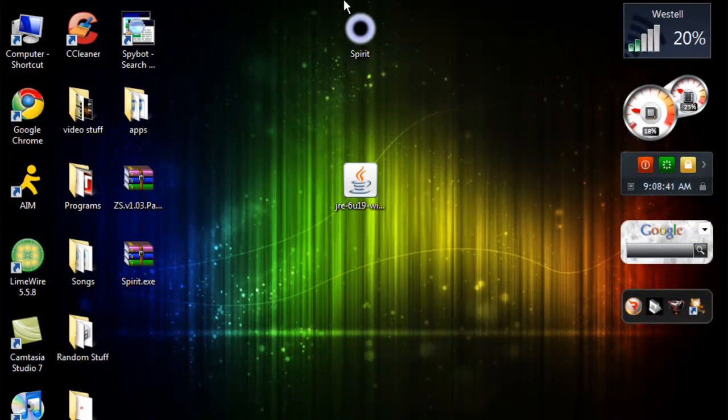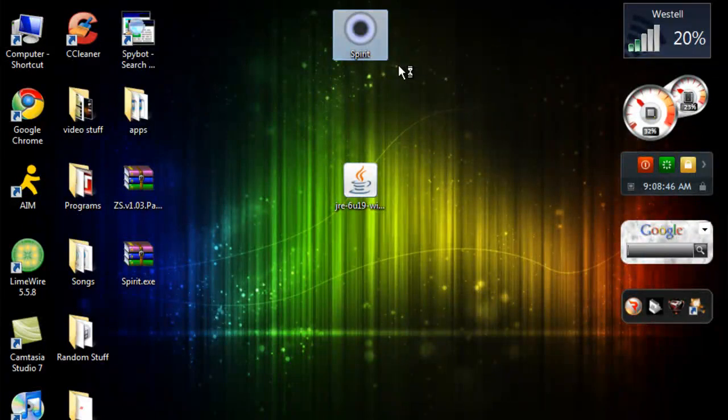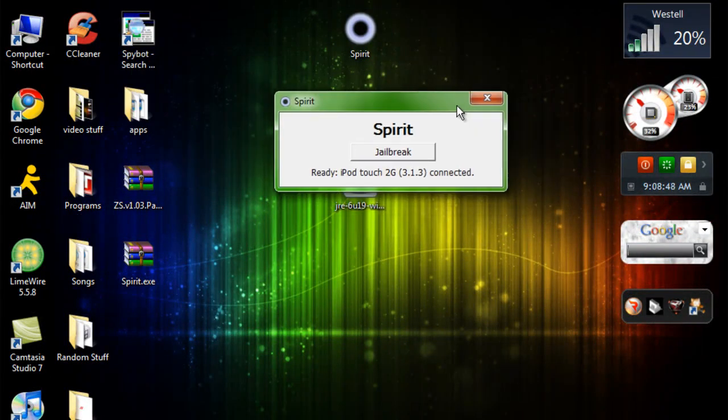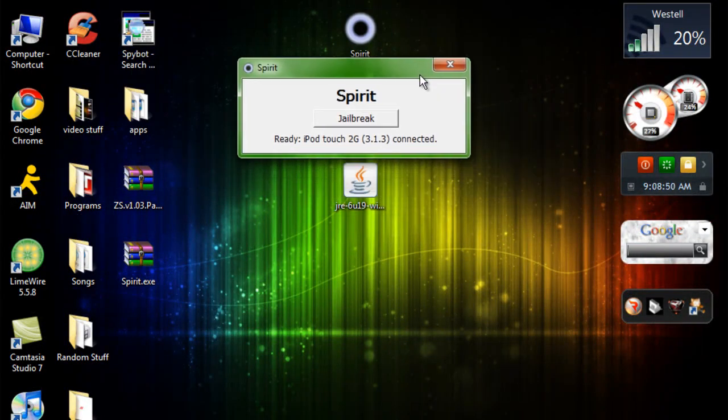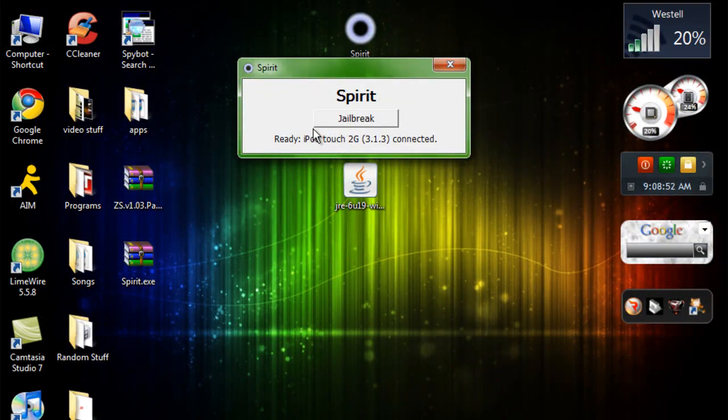And you don't want to take that chance. So now what you want to do is you want to right click it. Run as administrator. Always do that with any jailbreak thing just in case it doesn't work.